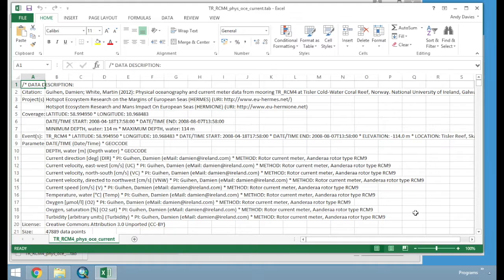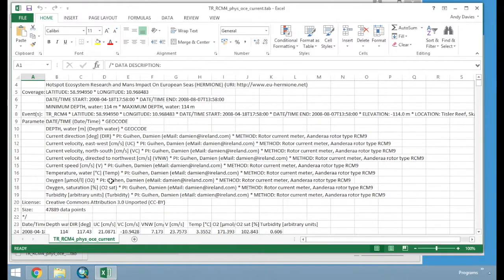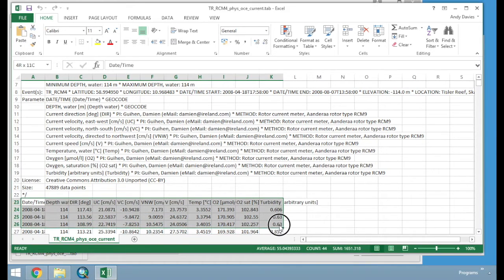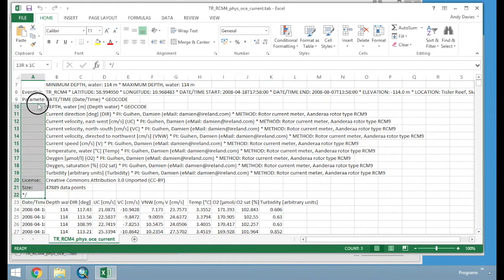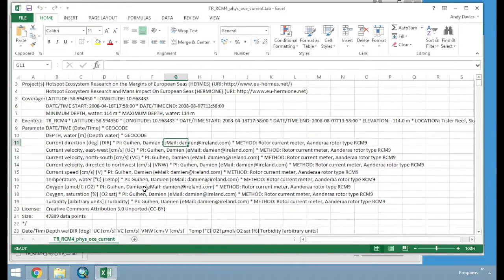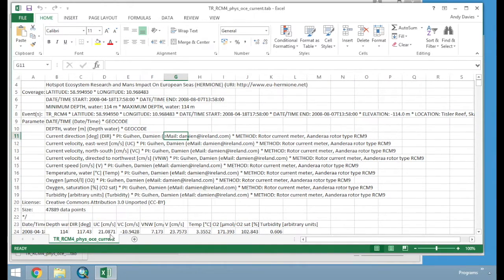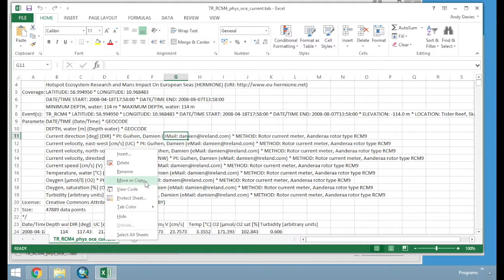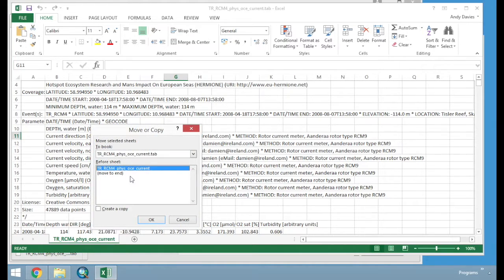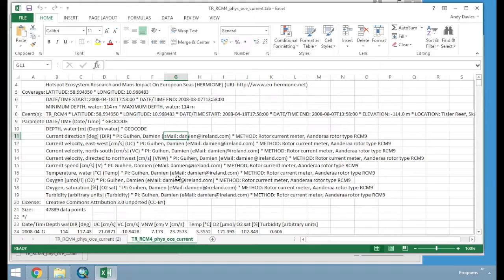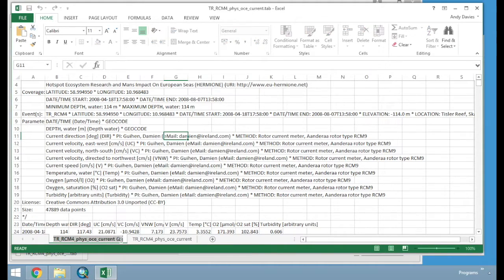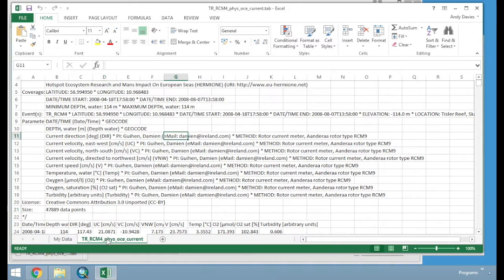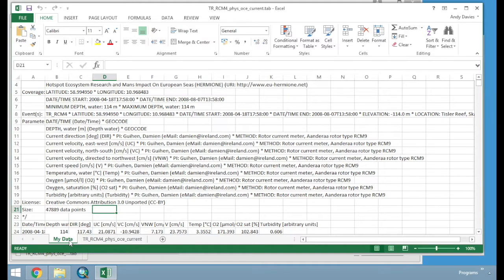So our data is now in Excel. If I scroll down, these are our data here. This is the header at the top, which contains the data description. So what we are going to do is just leave that file, and we are going to right click on the sheet, which is labelled TR ICM4 Fizz OCE Current, and we are going to go Move or Copy. And then we are going to select this box here, Create a Copy. Click OK. All we are doing here is just creating a copy, so that we are not going to manipulate the source data. So we are going to keep that as it is, and we are going to work only in this file that we have just created. And we are going to change the title of that sheet just by double clicking on the name to MyData. Just so we have got the raw data, we have got MyData. Right now, they are both the same, but very soon they are going to change.